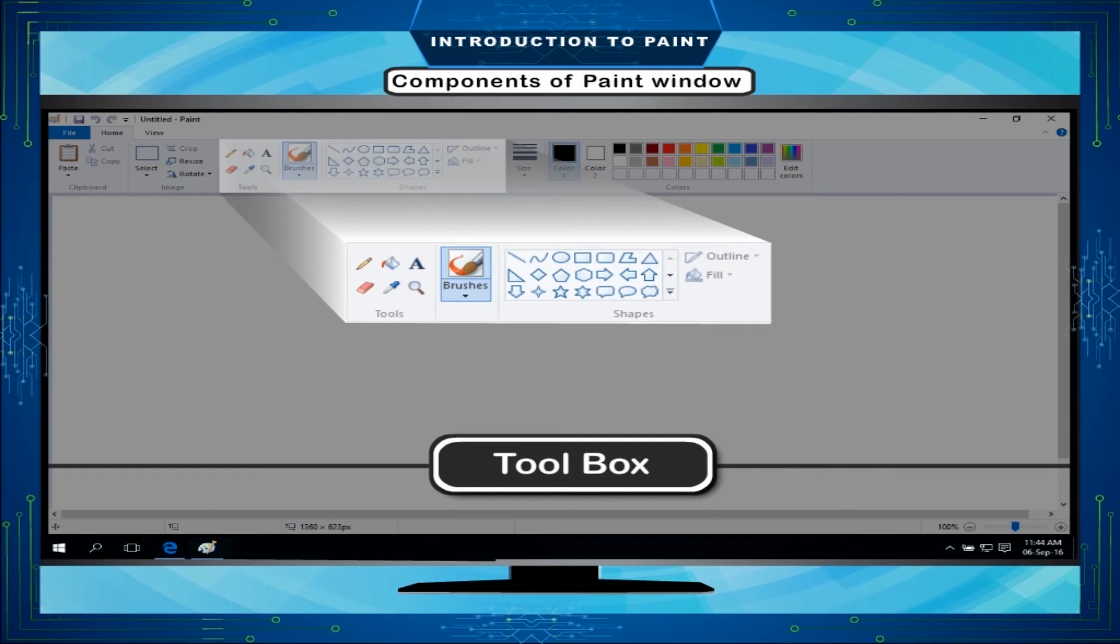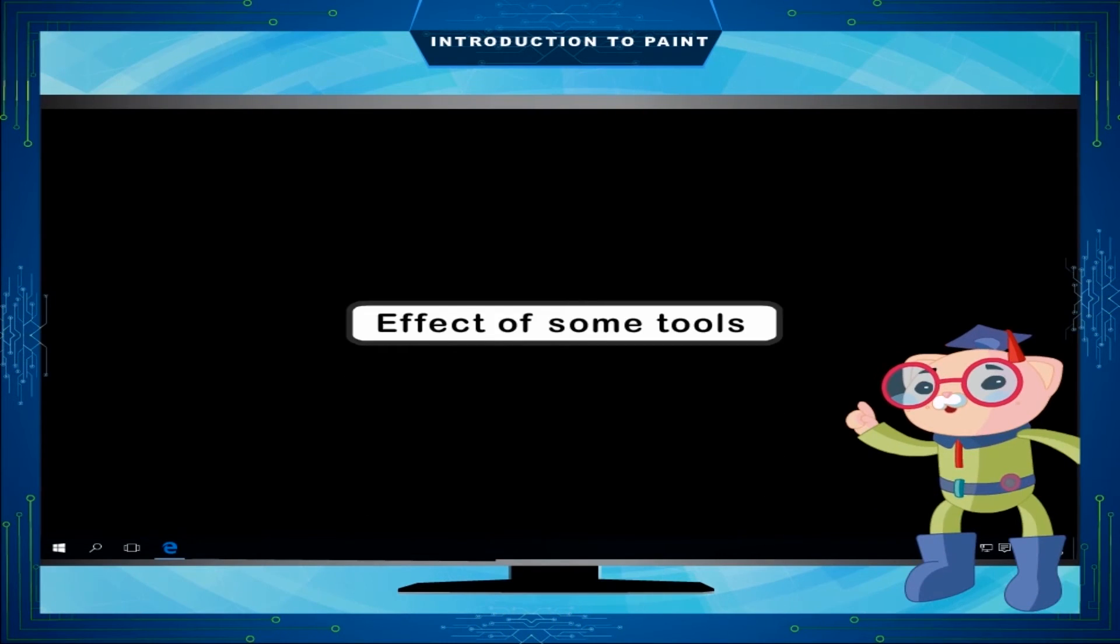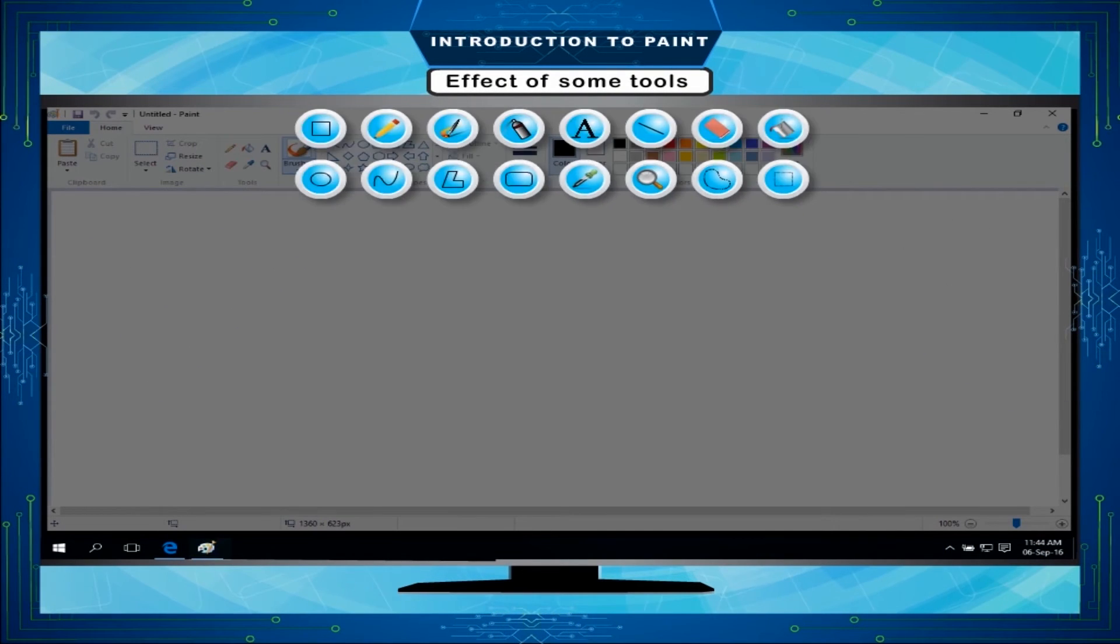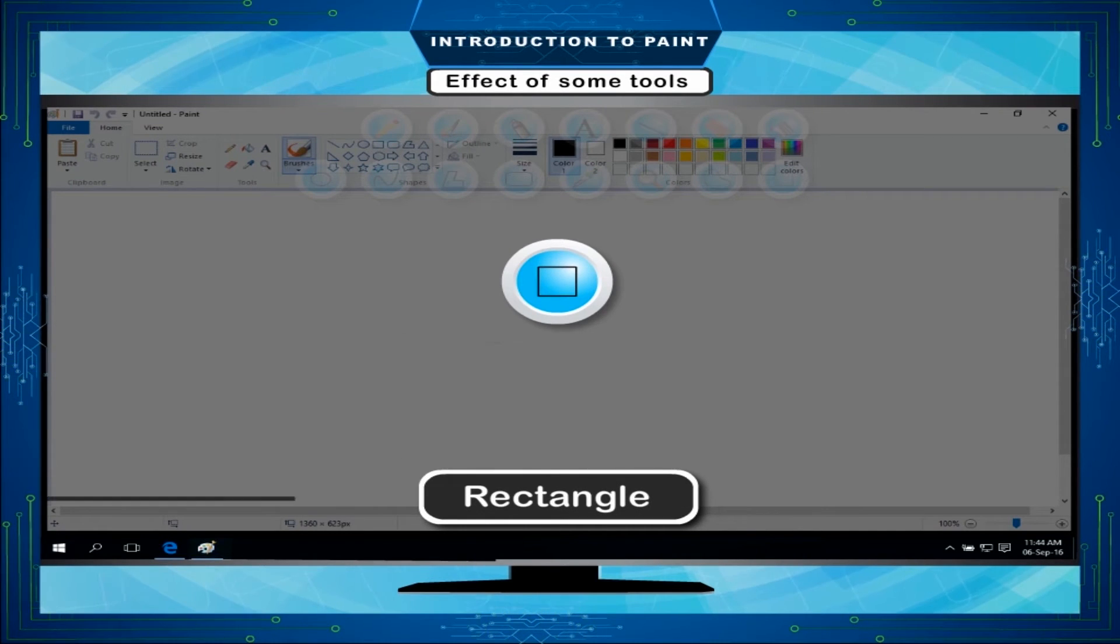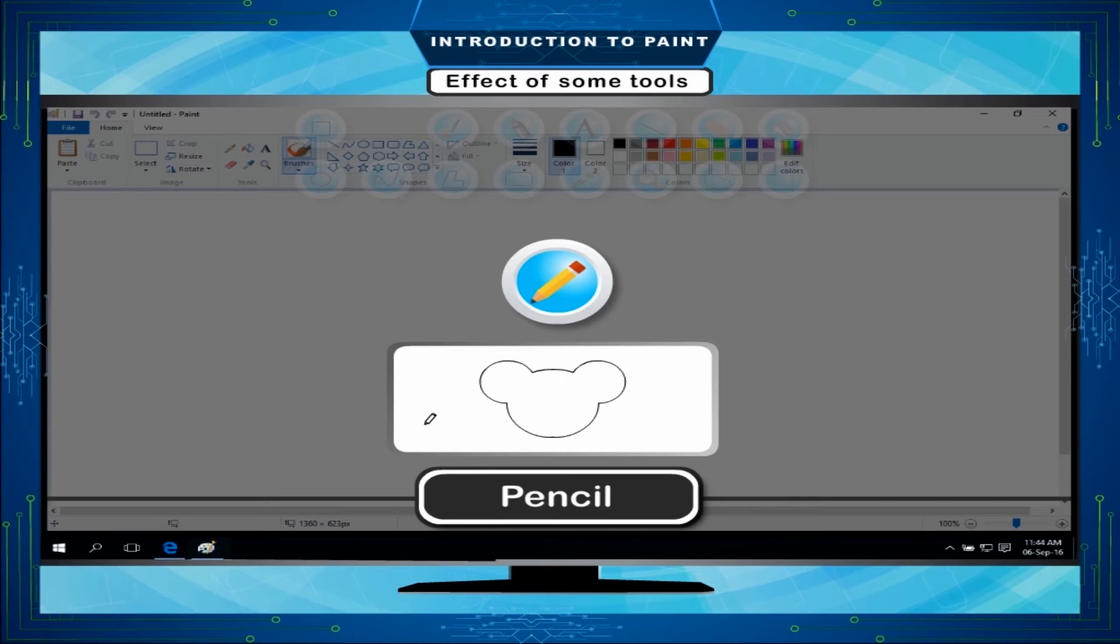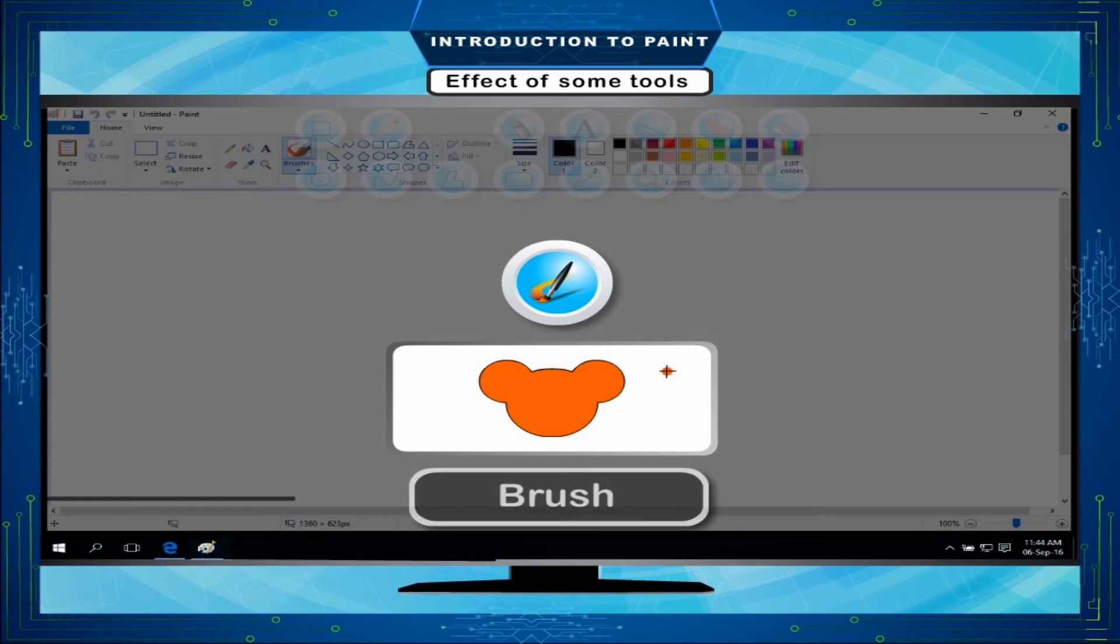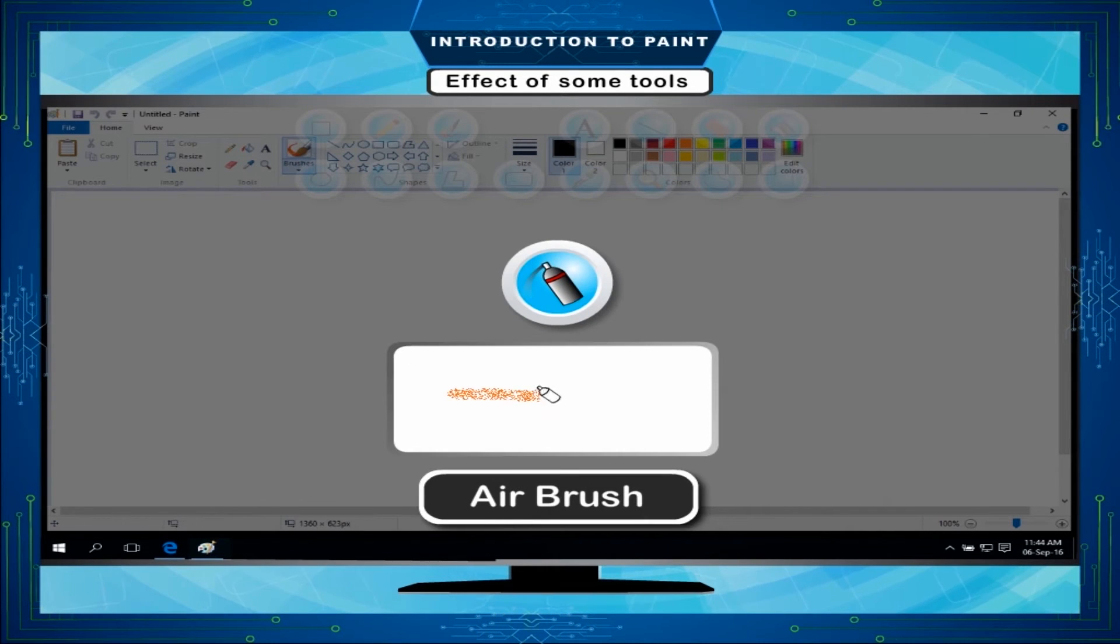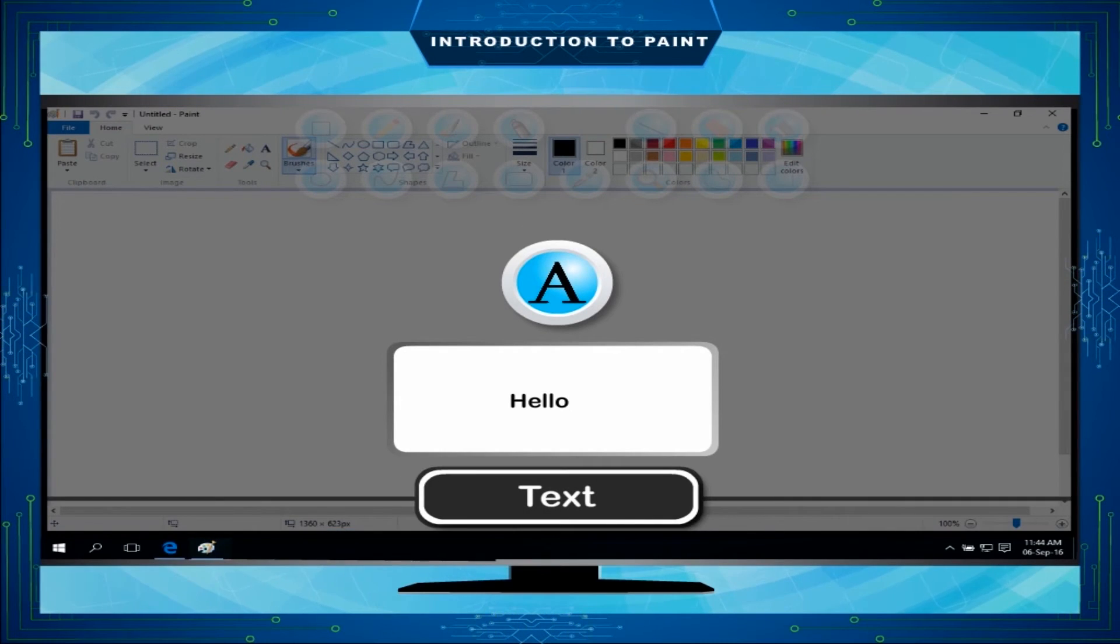Effect of some tools: Rectangle - Used to draw rectangles and square shapes. Pencil - Used to draw any freehand drawing in the drawing area. Brush - Used to draw and color the drawing. Airbrush - Used to spray colors in the drawing. Text - Used for writing text in the drawing area. Line - Used for drawing lines of varying thickness.